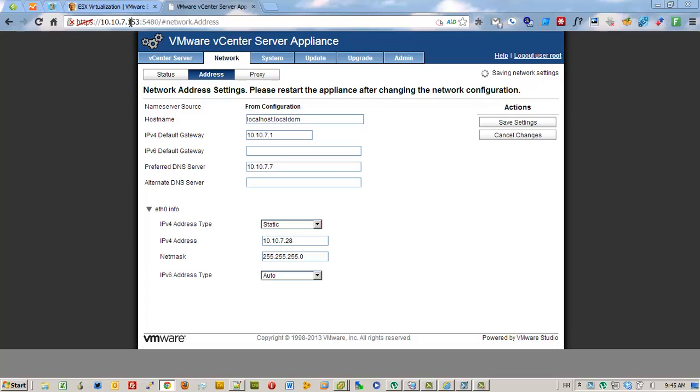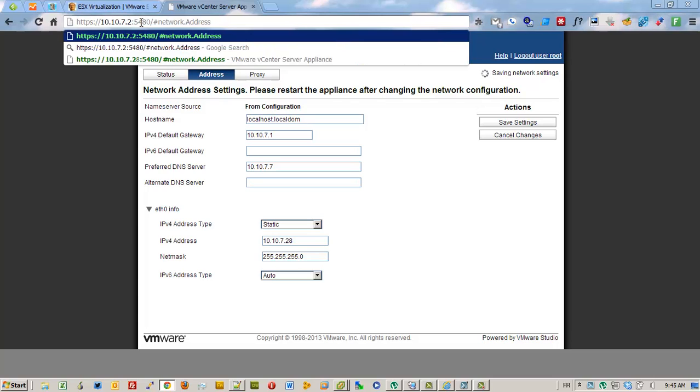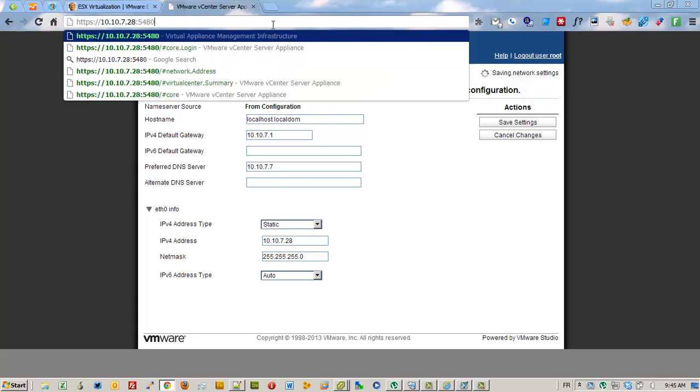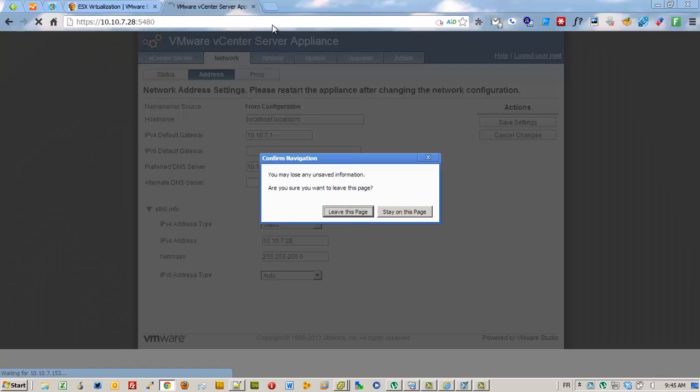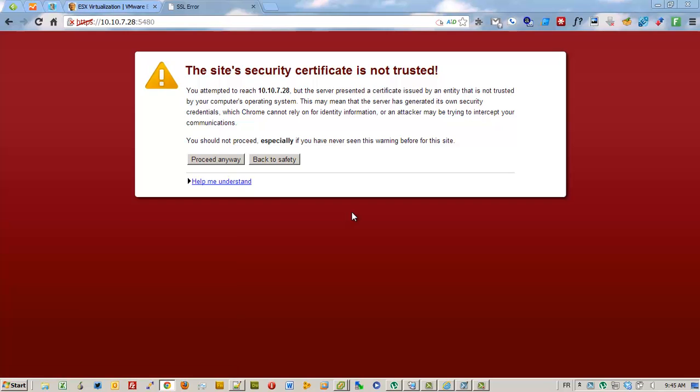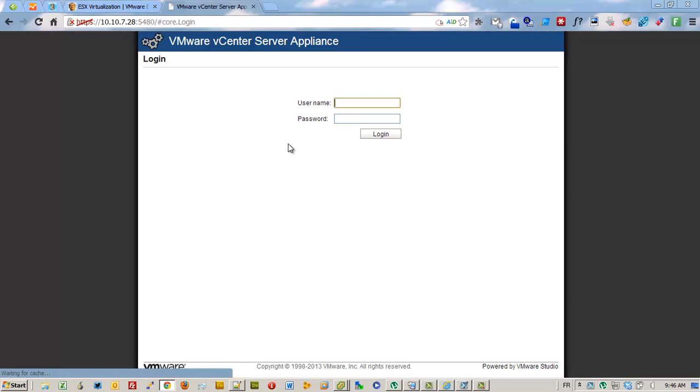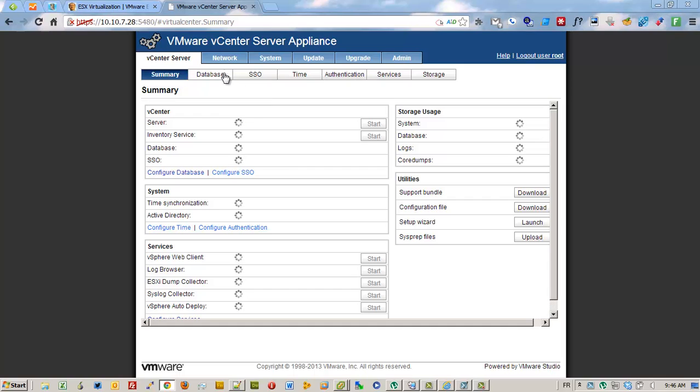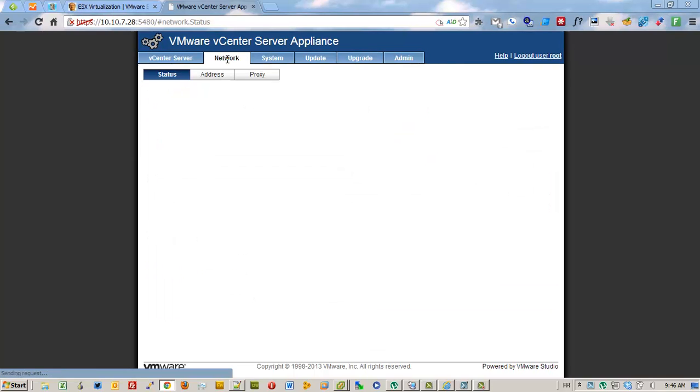Go and reconnect. Leave the page. Go back. Root, password, VMware. OK.